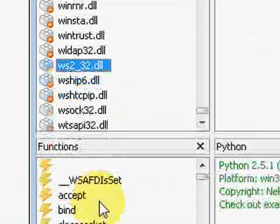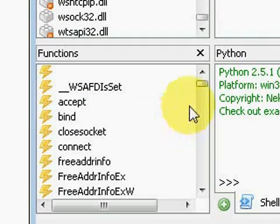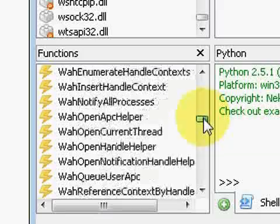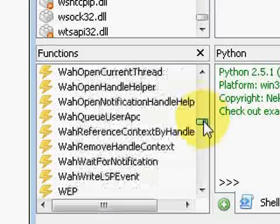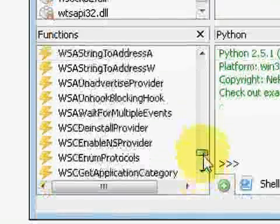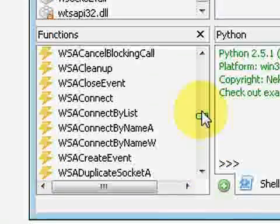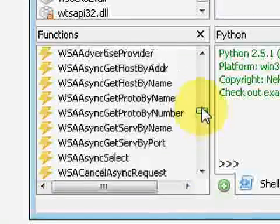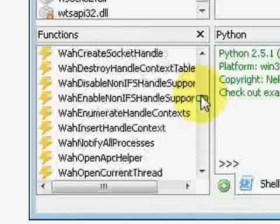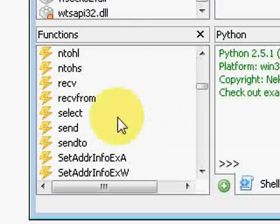I am going to hook the send function of the WinSock library. It is as simple as right clicking the function and installing a hook.